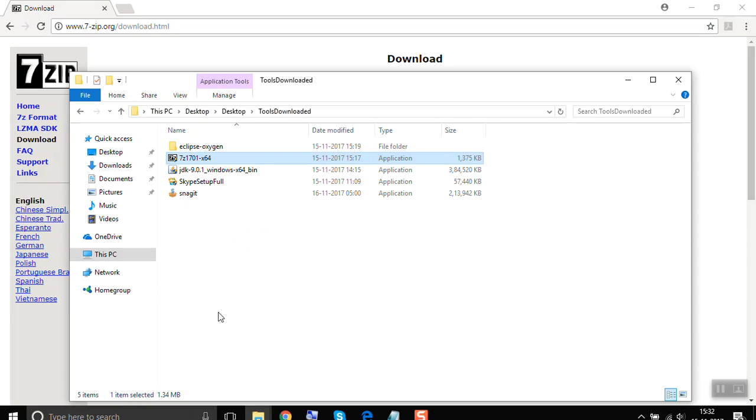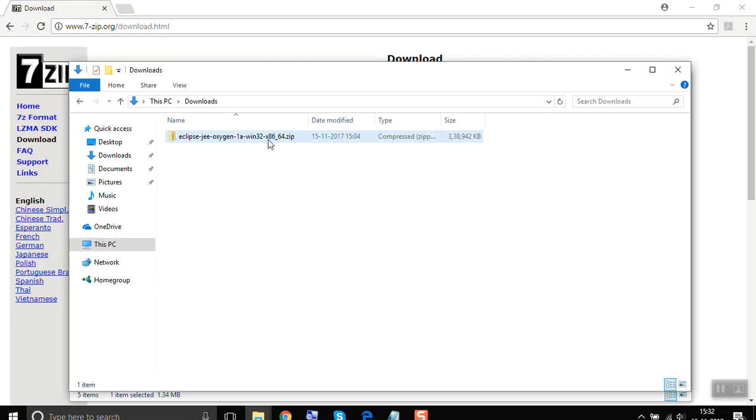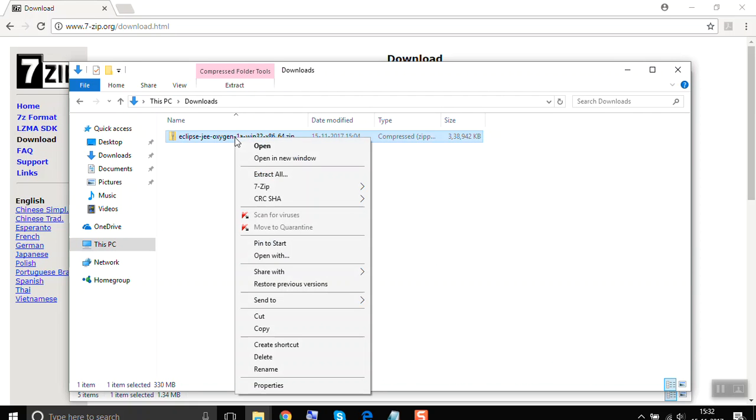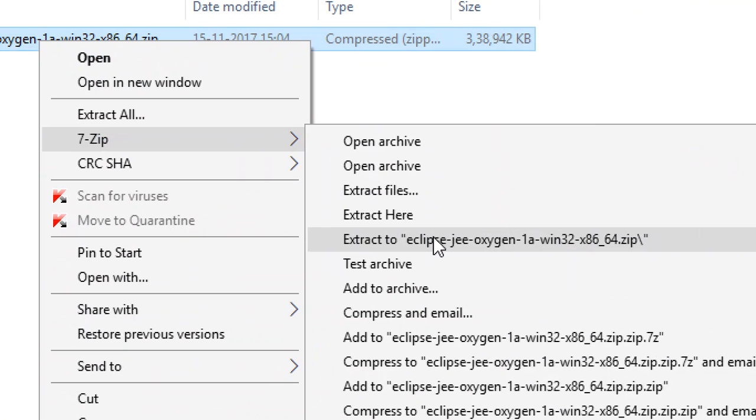Then you can go to your Eclipse zip file. Now here, instead of doing the default extract, use 7-Zip. Here you can extract to whatever file name or location you want. As of now, I am just selecting extract to the same name.